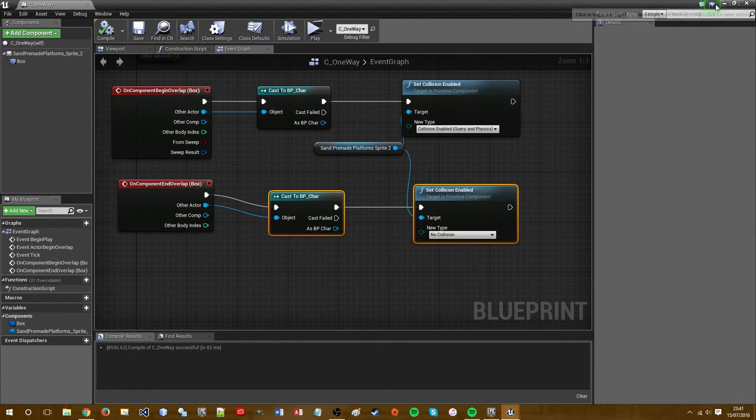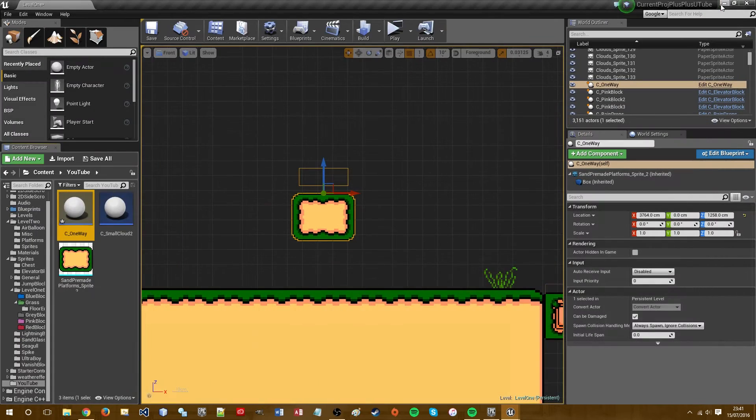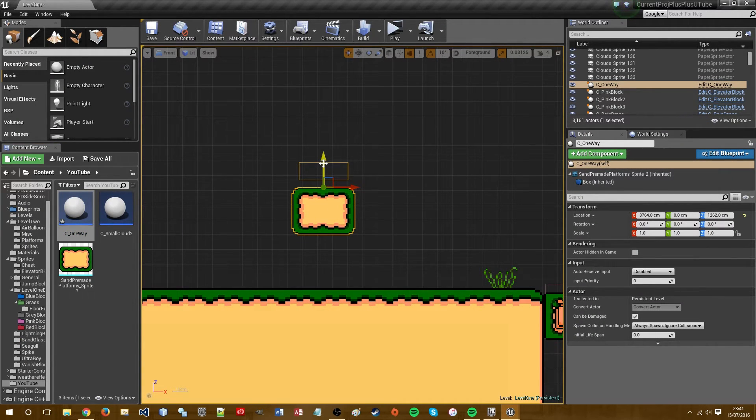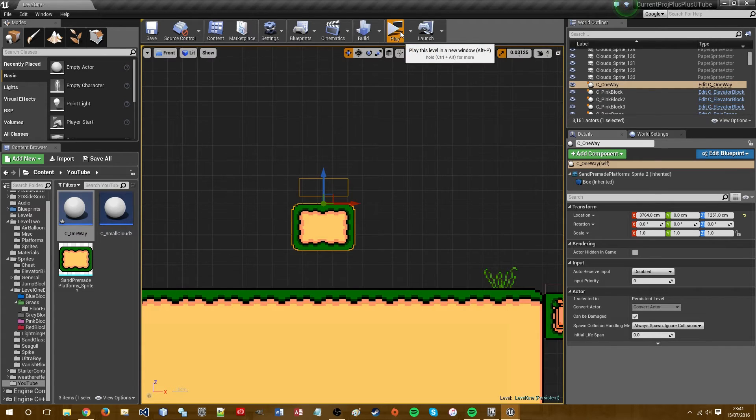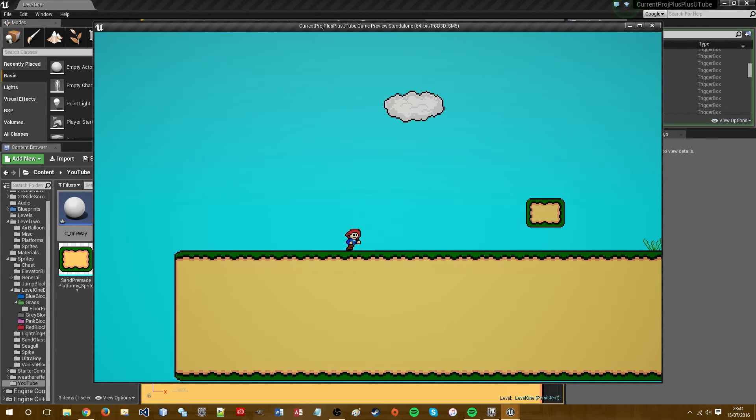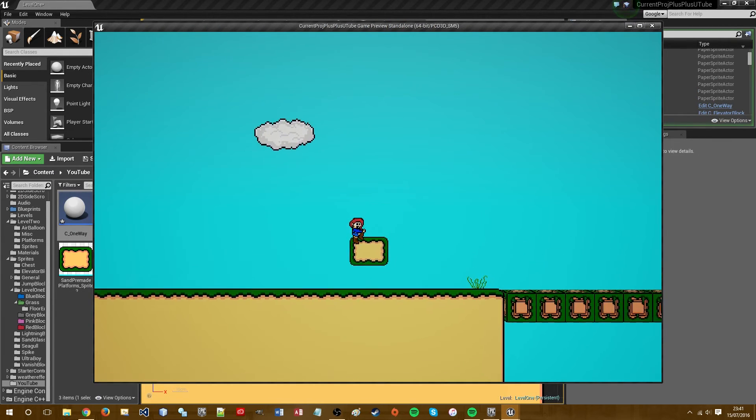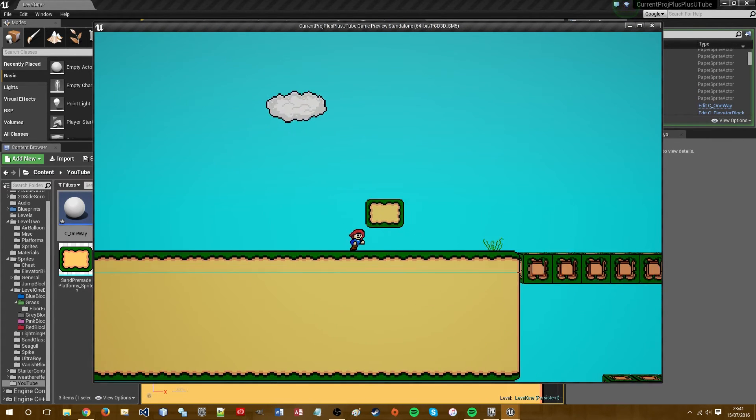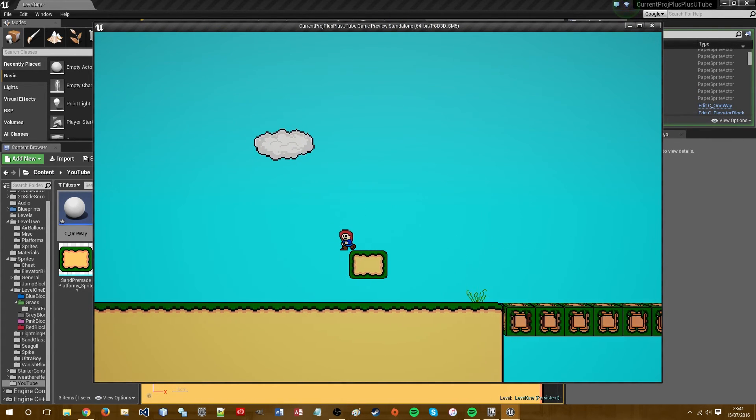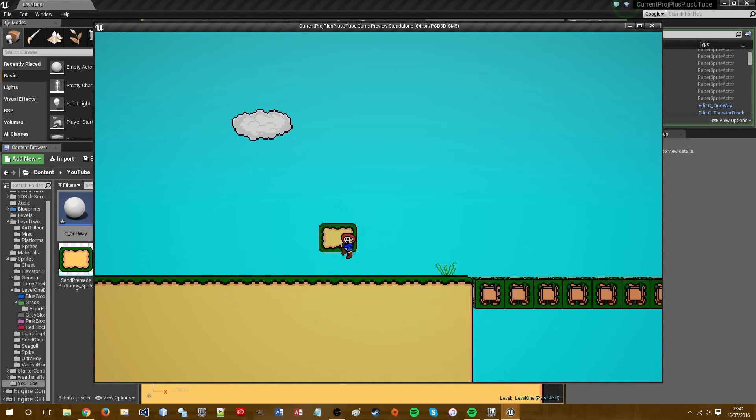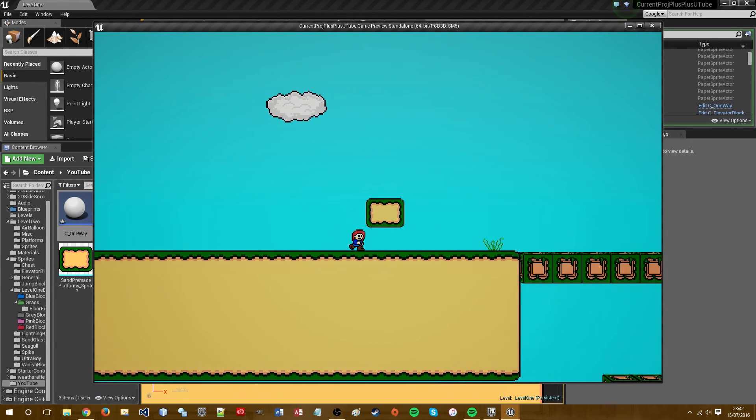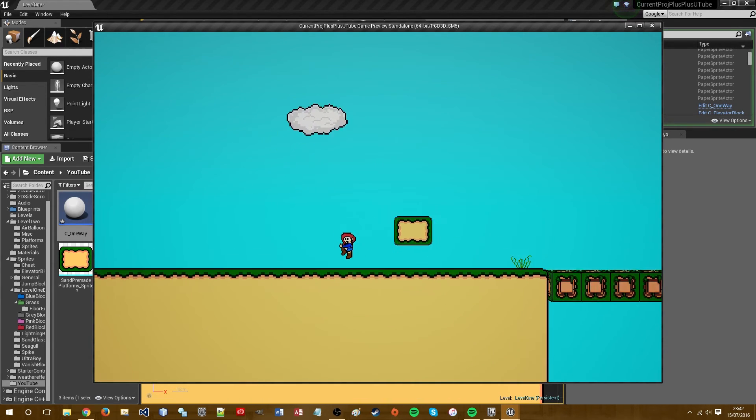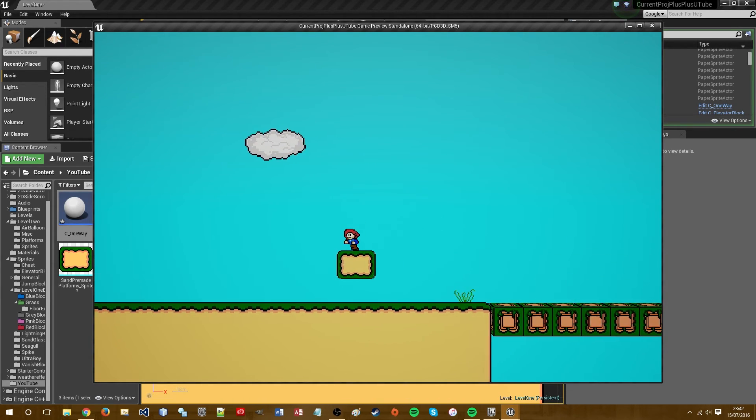And this should be good to go. Okay so, yep. We come off the platform and we still got no collision but until we jump off.